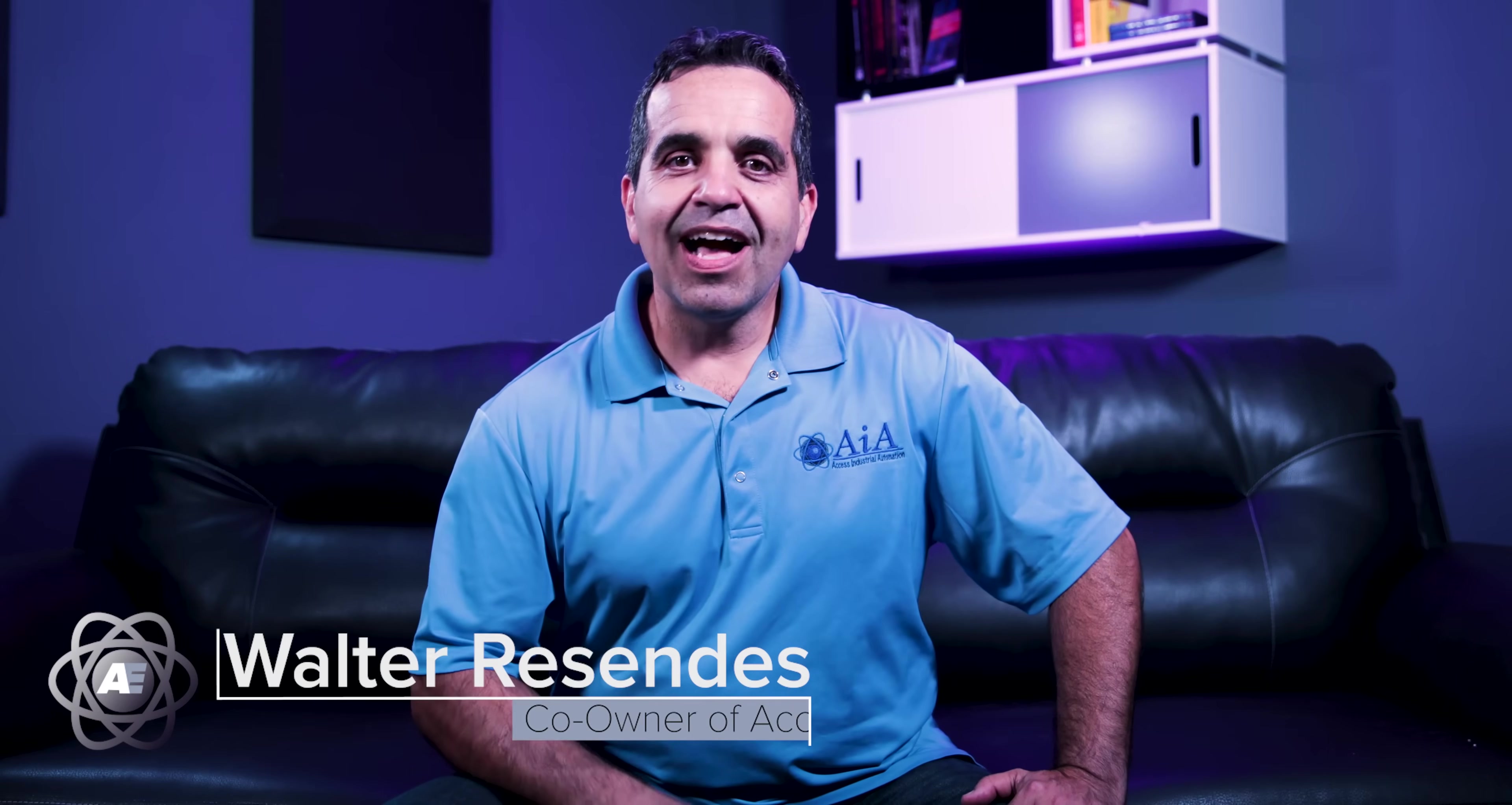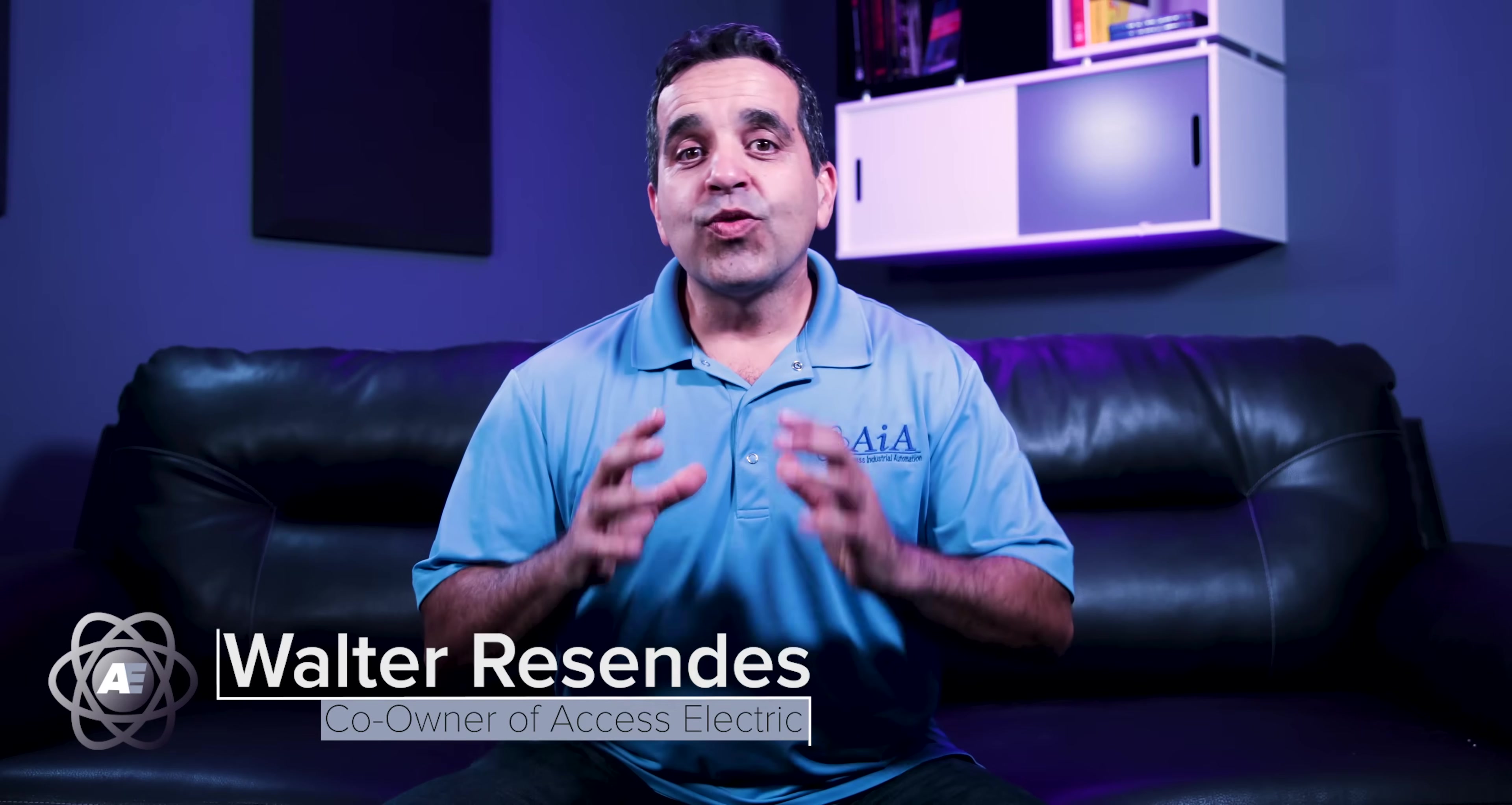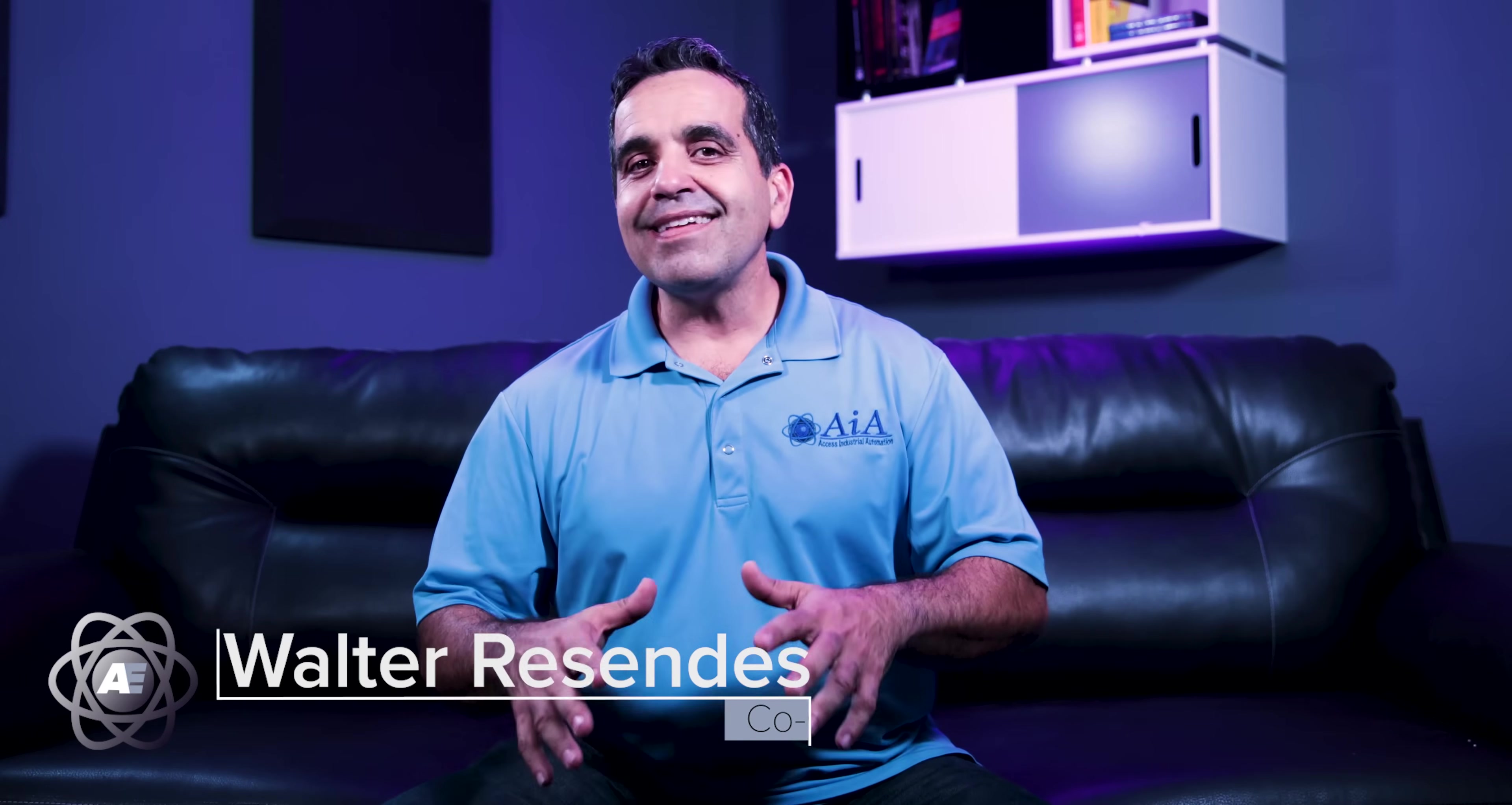Hey everybody! This is Walter with Access Electric and today I wanted to go over a three-wire start-stop circuit. Now this is the foundation of all motor control. If you can understand this, it'll give you a good foundation to build upon. All motor control is based on this simple circuit.